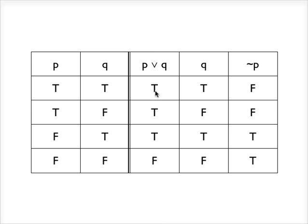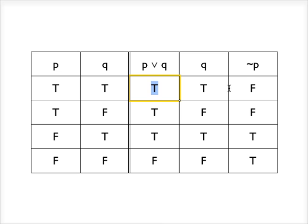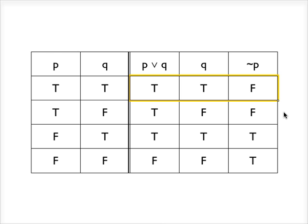And if we look, we see, of course, the very first, I can't highlight this, the very first, there it is, the very first row that occurs. So both premises are true and yet the conclusion is false. So we can stop right there. We don't even have to look any further down the truth table, because here is a circumstance where both premises are true and the conclusion is false.